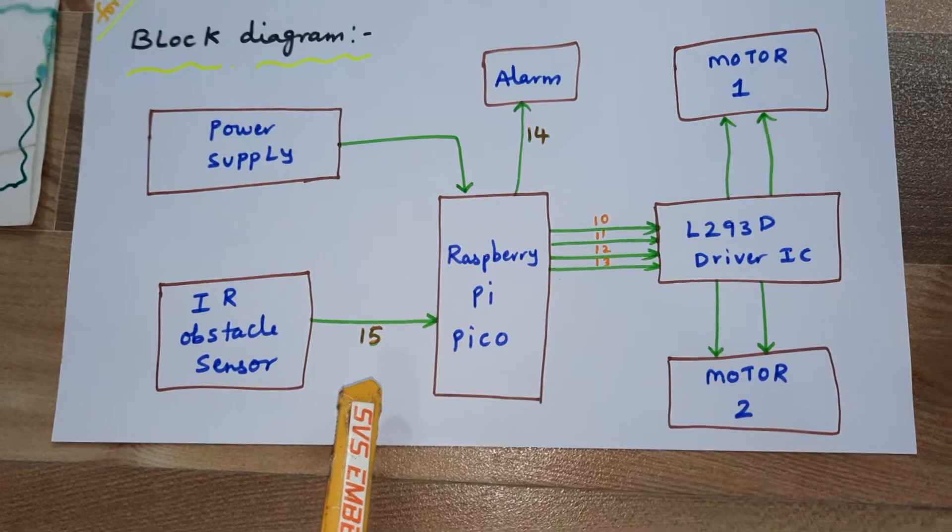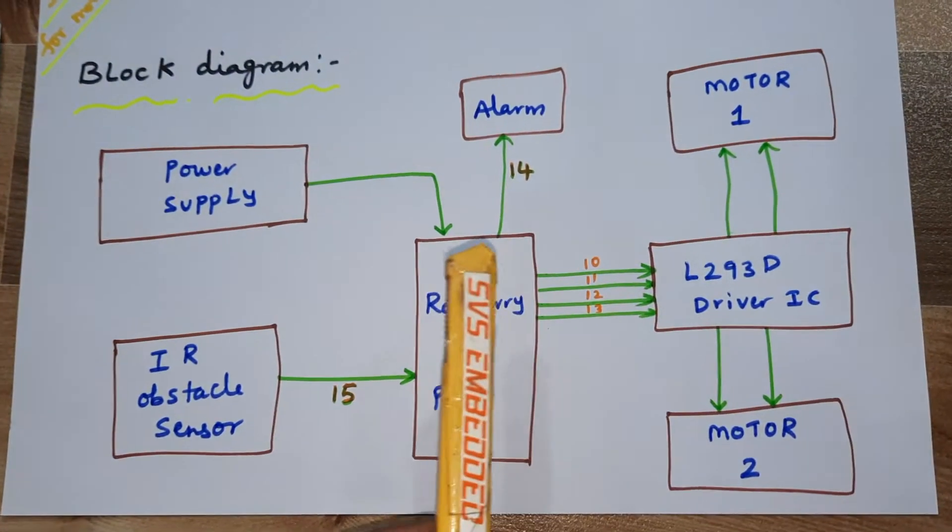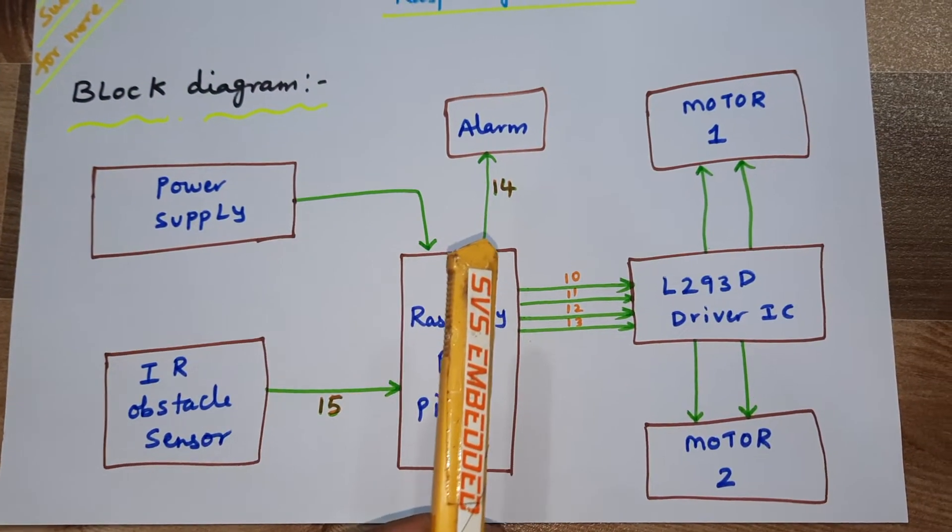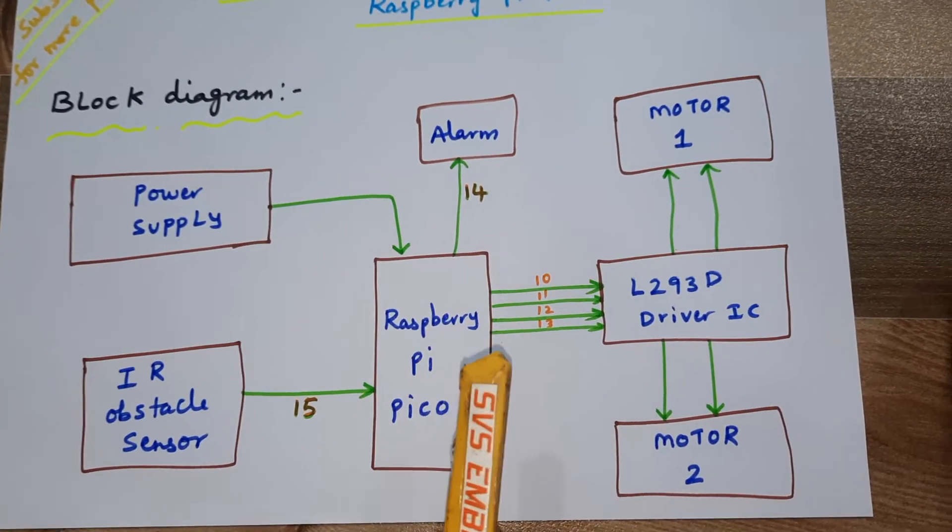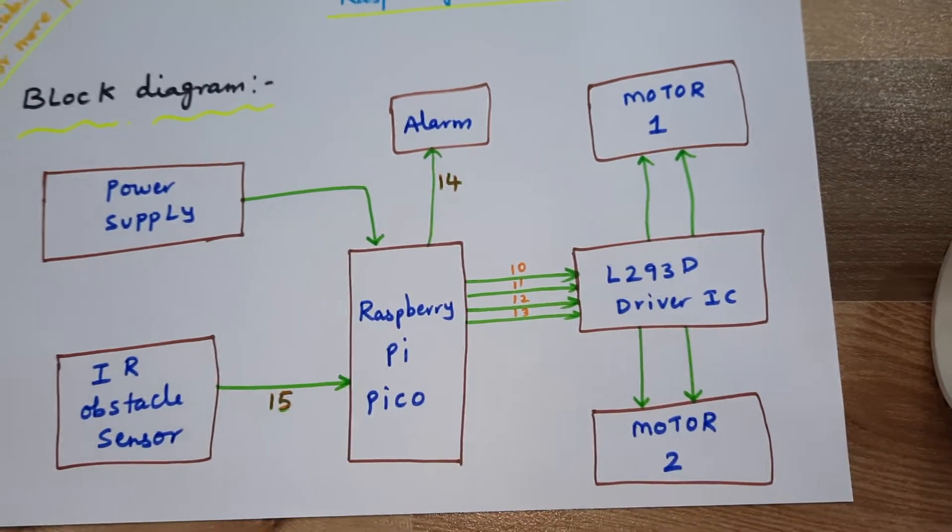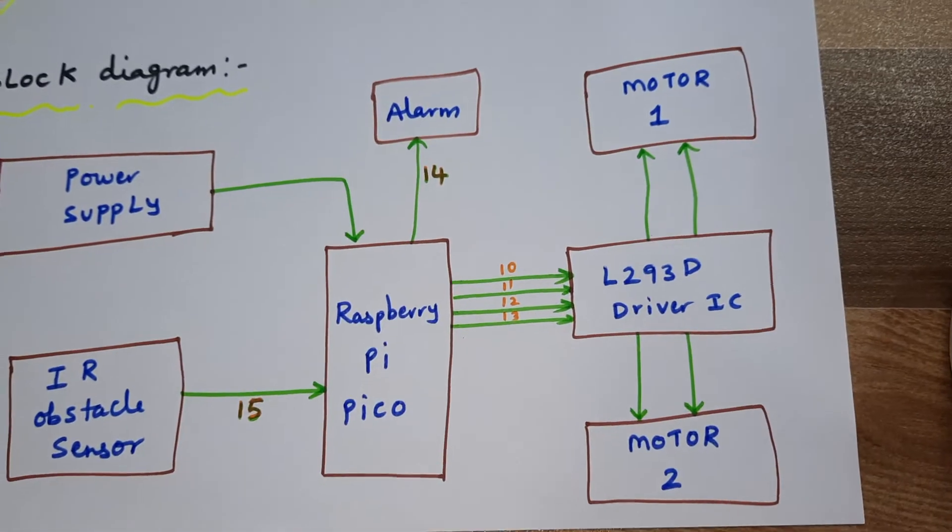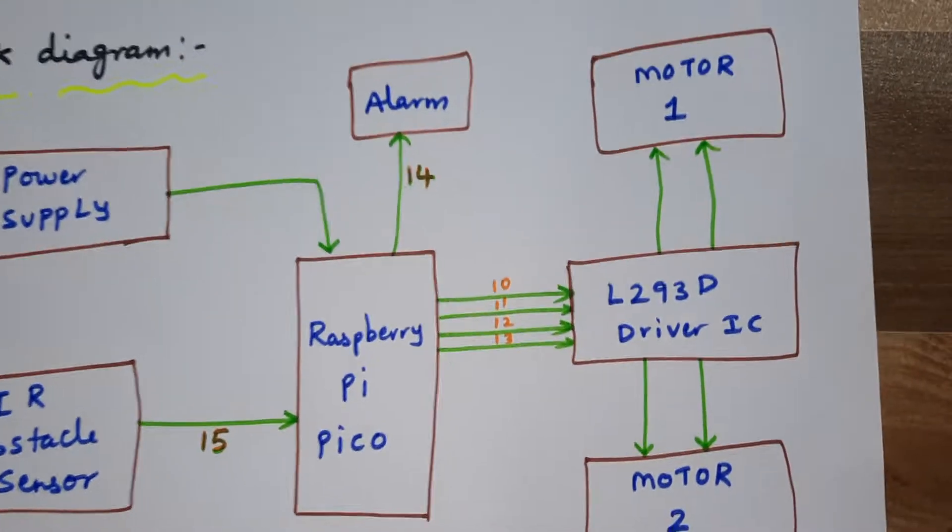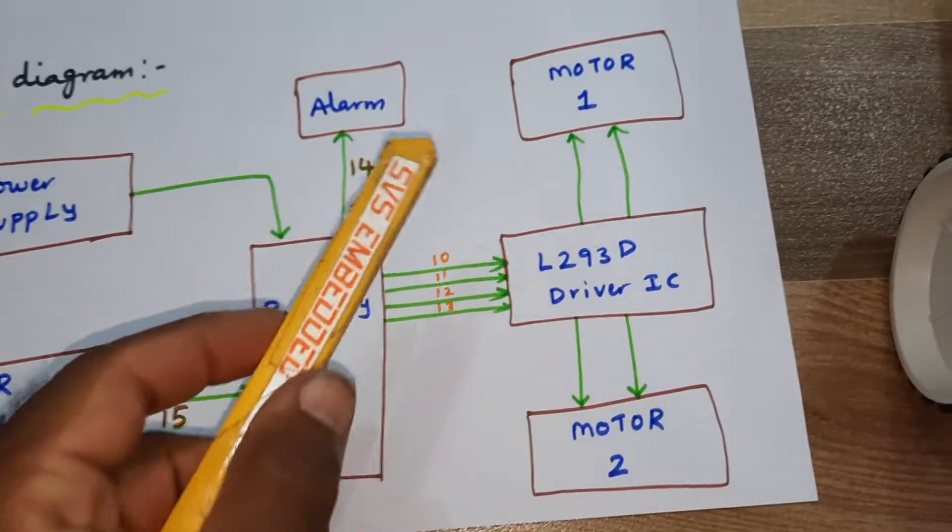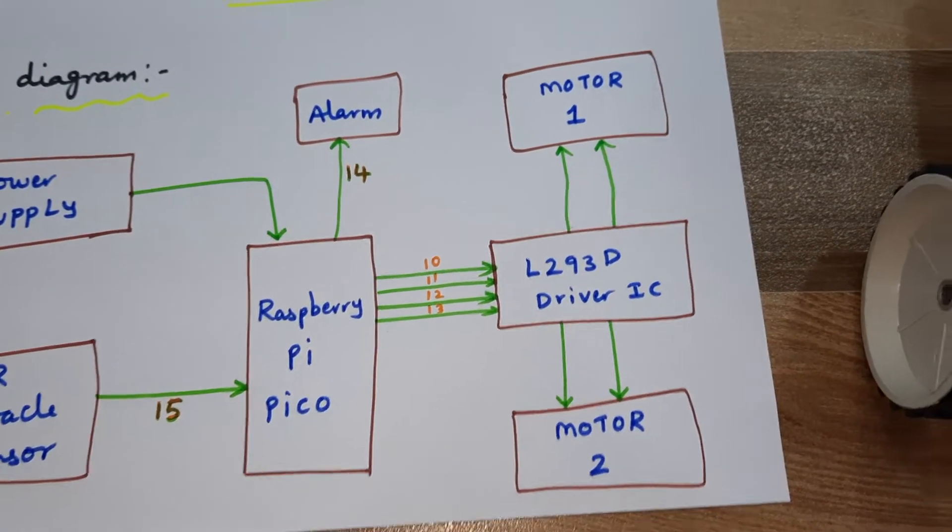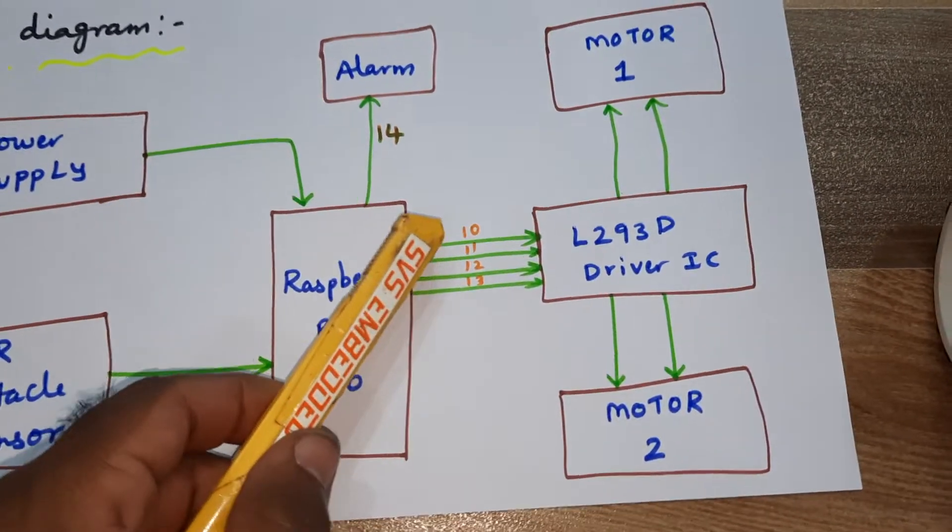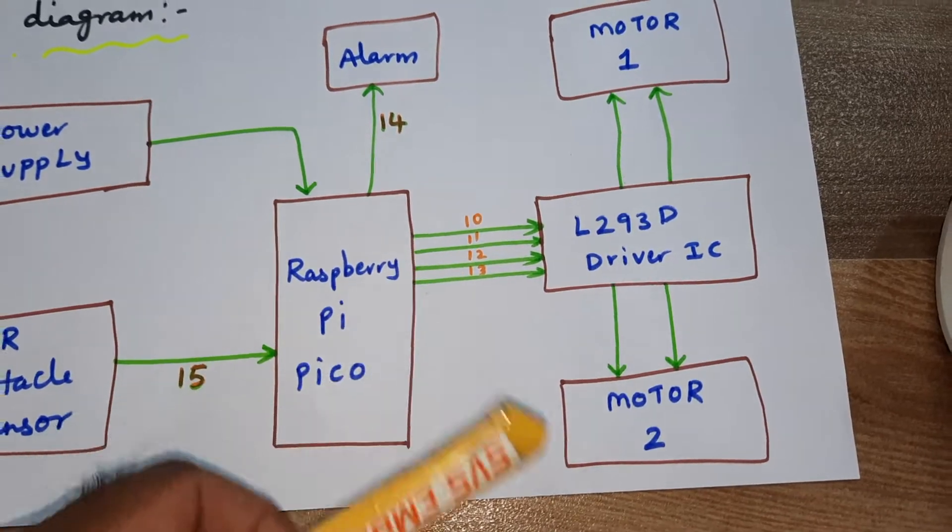And one alarm, it is connected to the GPIO of 14. Whenever the obstacle is detected, a small beep sound. And here we are using one L293D driver IC, quadruple H-bridge driver IC for DC motor driving purpose. So here we are using 200 RPM motors. We are using those are connected with 10, 11, 12, 13 of GPIO pins.